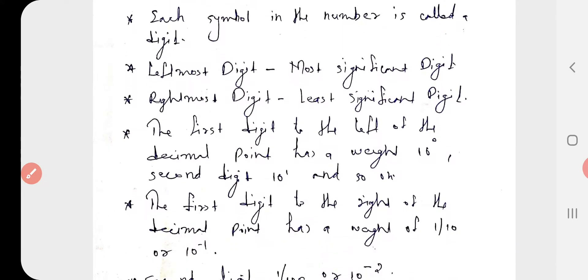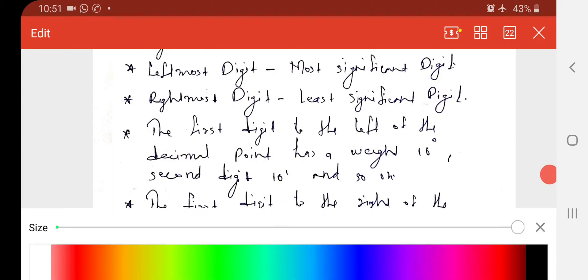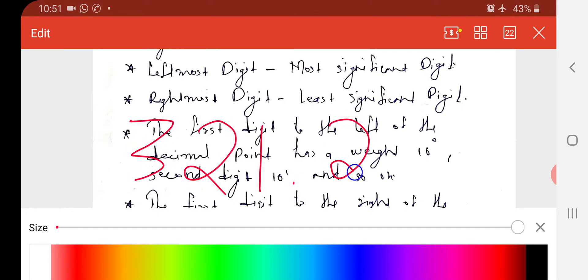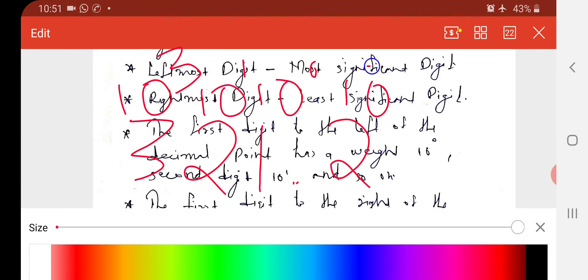The first digit to the left of the decimal point has a weight of 10 to the power 0, the second digit 10 to the power 1, and so on. For example, if a number is 321.2, the first digit to the left of the decimal point has a weight of 10^0, the digit 2 has a weight of 10^1, and 3 has a weight of 10^2. Likewise, the digit 2 to the right of the decimal point has a weight of 10^-1, next is 10^-2, and so on.